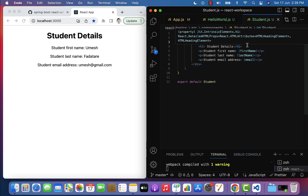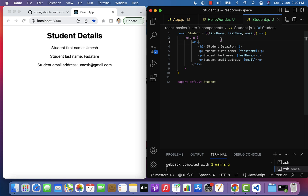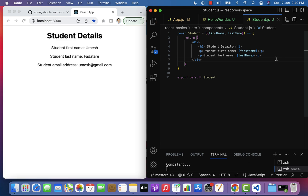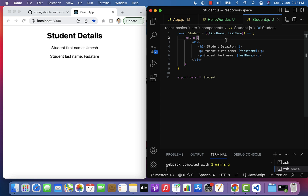This is how we can destructure props in a function parameter itself. Destructuring allows us to extract data from an array or object and assign them to their own variables. Here we extracted firstName, lastName, and email from props and assigned them to their own variables, accessing them in JSX. We can also extract only firstName and lastName using destructuring. If we save, we get 'email is not defined', so we remove it. Notice that even though the props object has firstName, lastName, and email, we are only extracting firstName and lastName using destructuring.